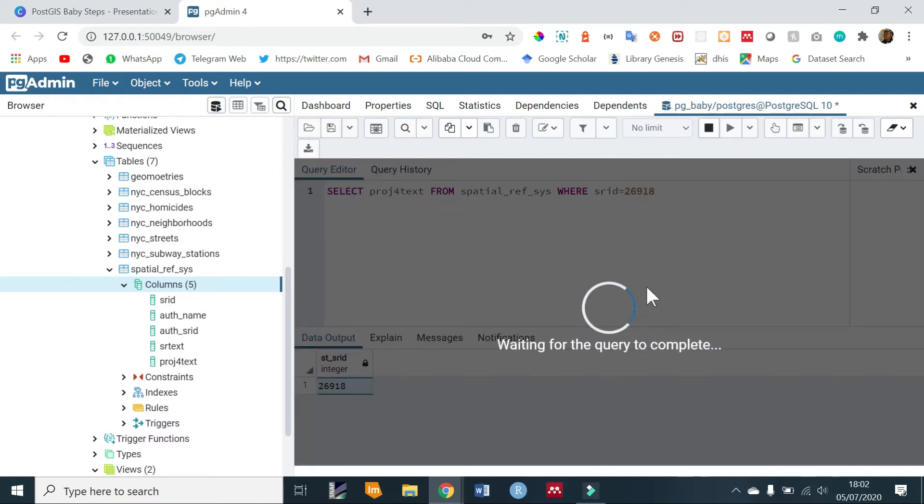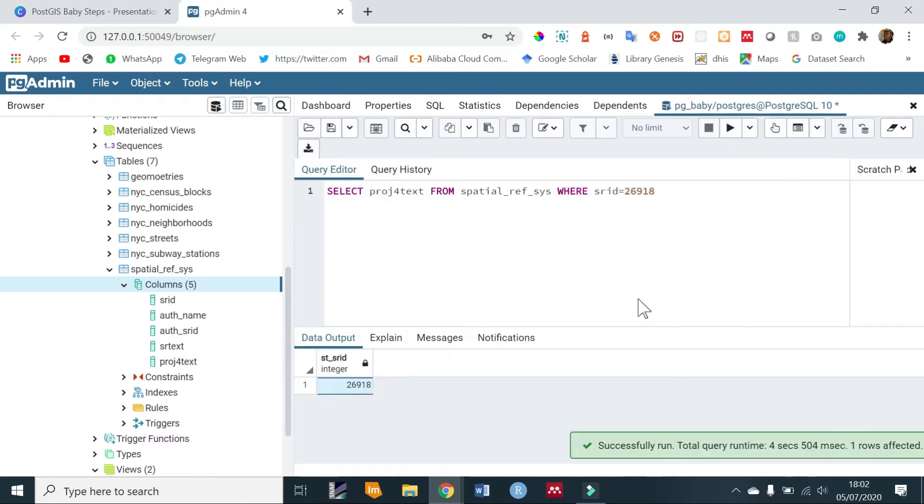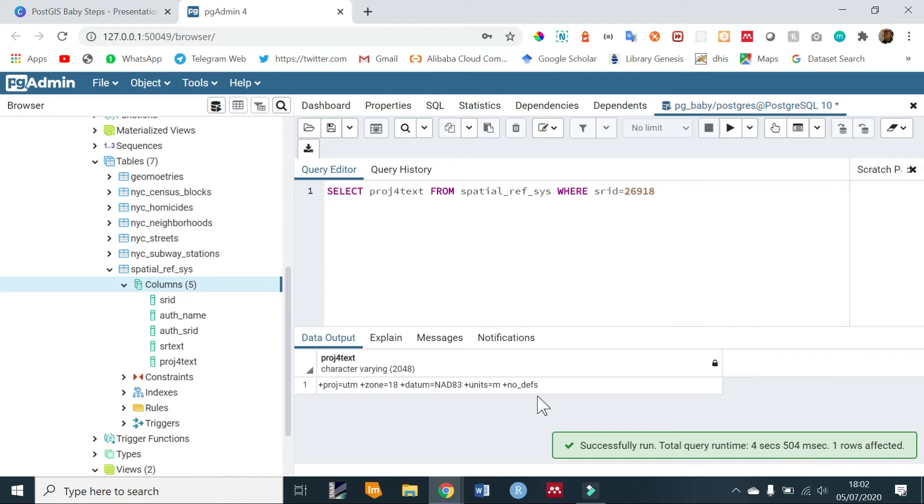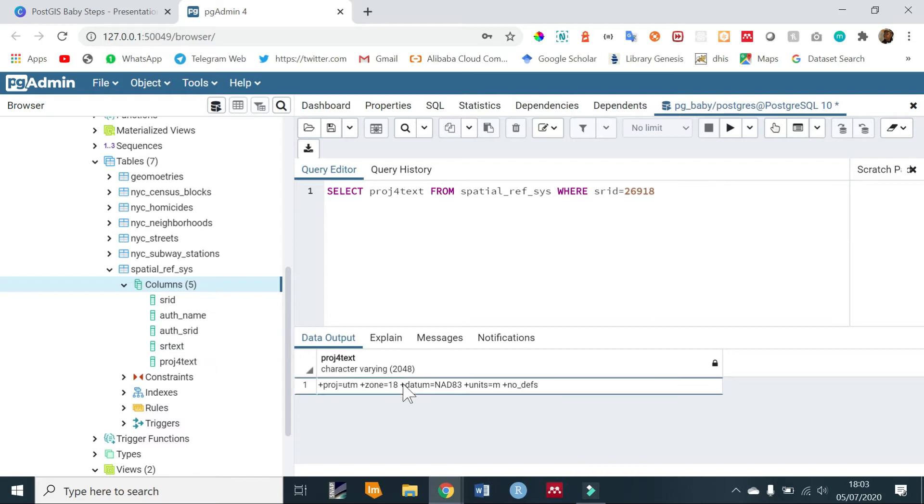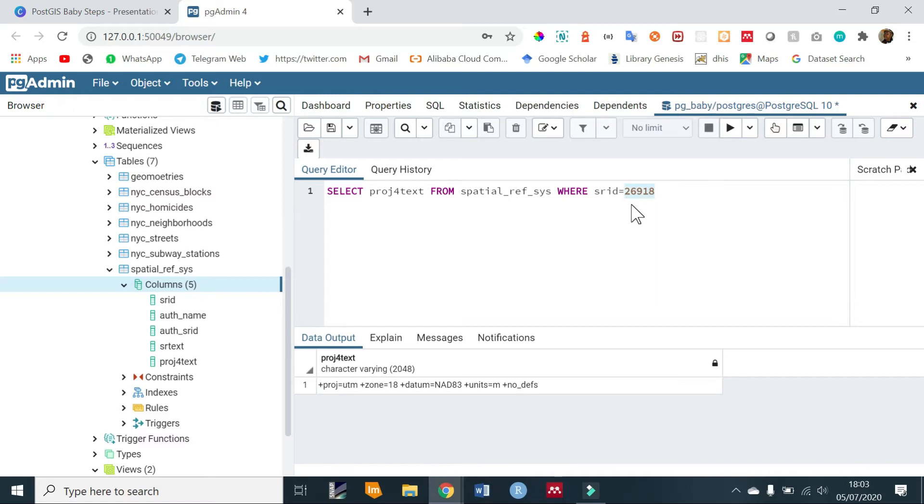So if we run that, we should get this kind of information. So the projection is either stored as the proj4text or srtext. This kind of information is stored within the digit 26918. Srtext is used by external programs such as QGIS while proj4text is used internally.